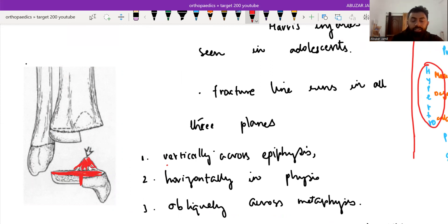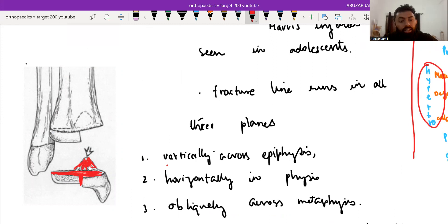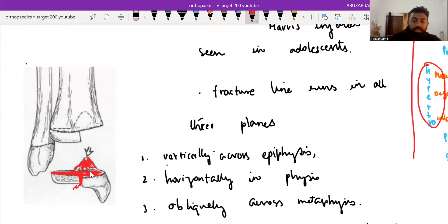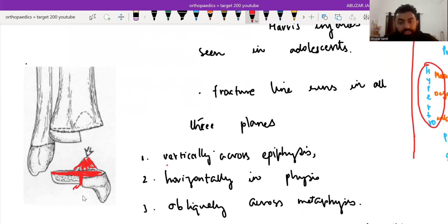So if in Salter-Harris type 4 injury, the fracture line goes through three planes - first, vertically across the epiphysis, here you can see, and horizontal in the physis, and oblique across the metaphysis - it is known as the triplane fracture.